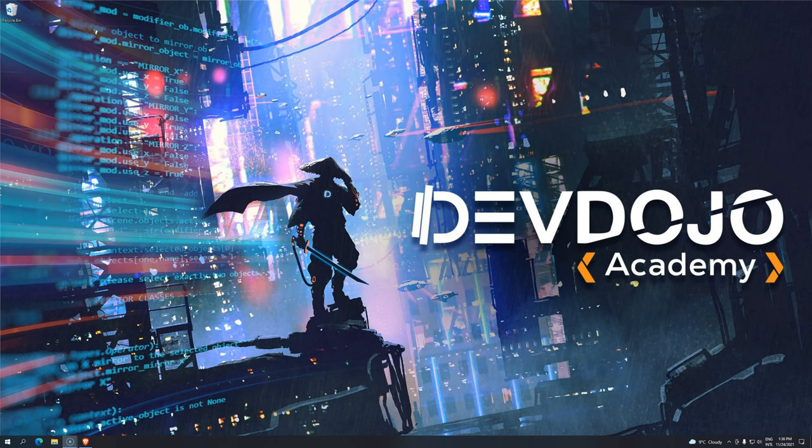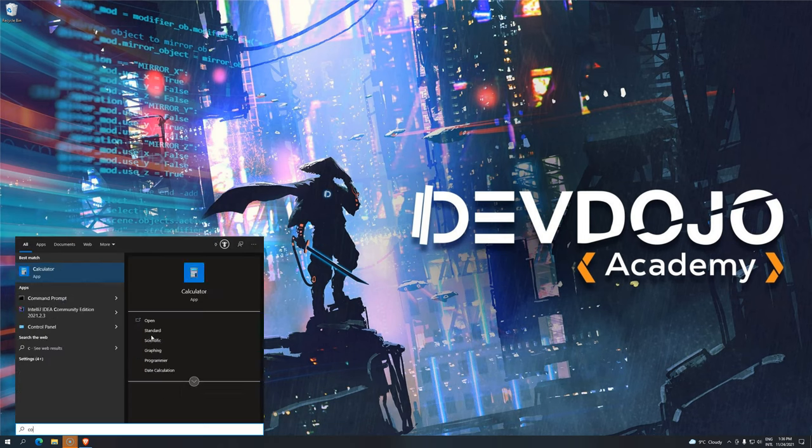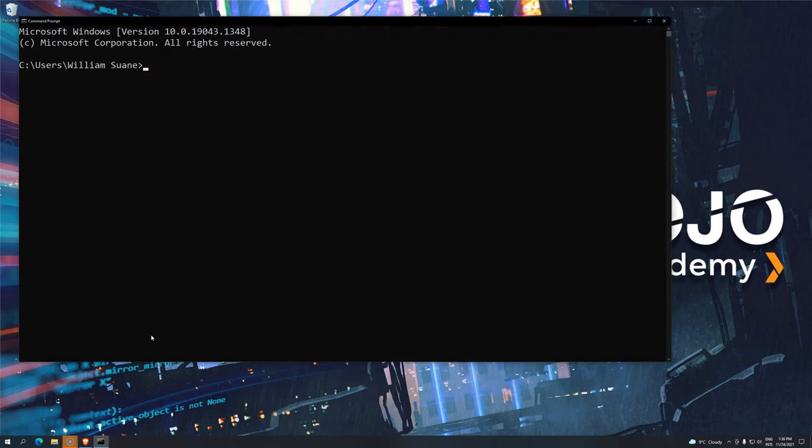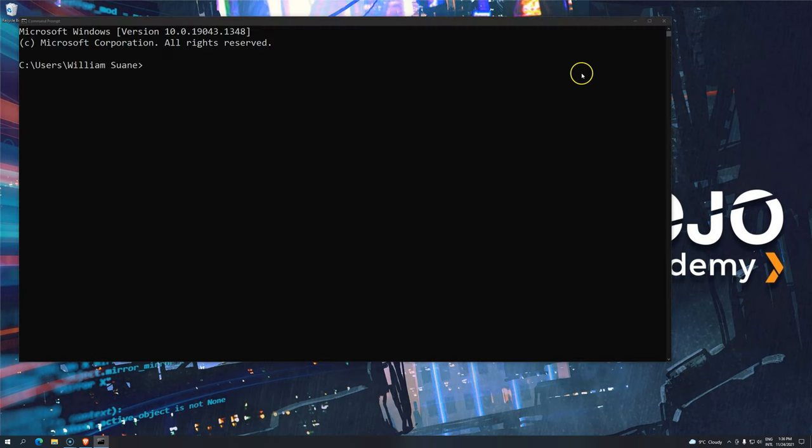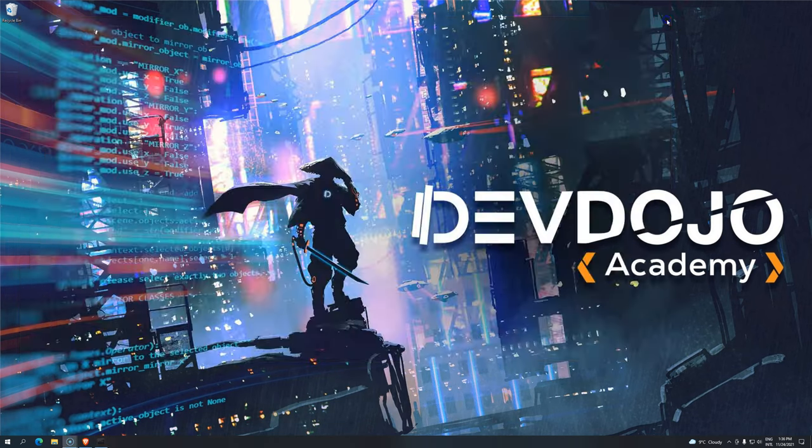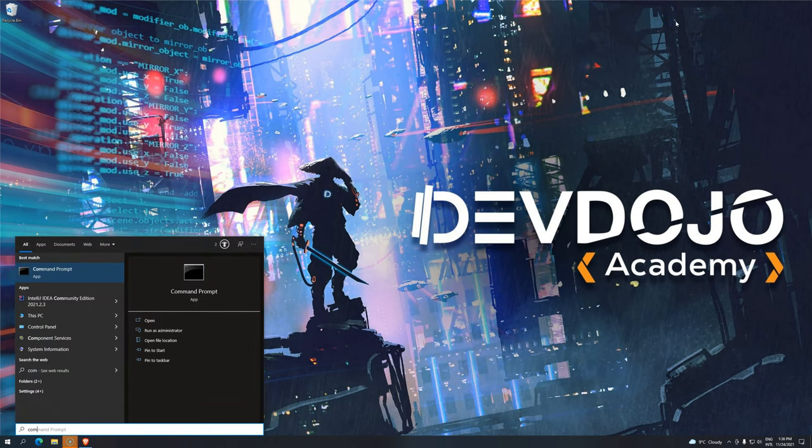Hi everyone, welcome back to DevDoge Academy and welcome back to Introduction to Programming using Java. Continuing our journey, I'm going to open here, not command prompt, but IntelliJ Community Edition.